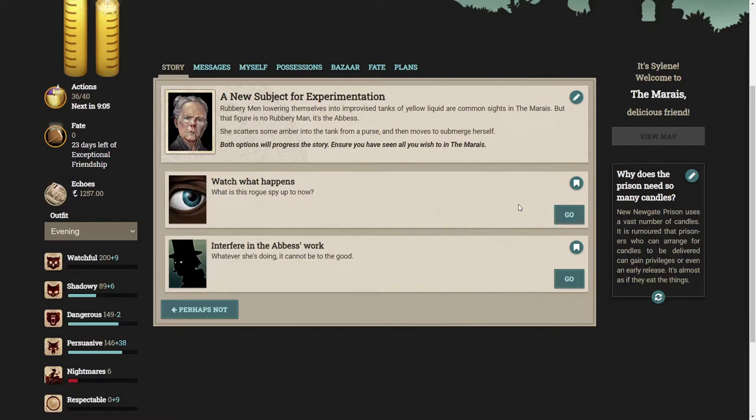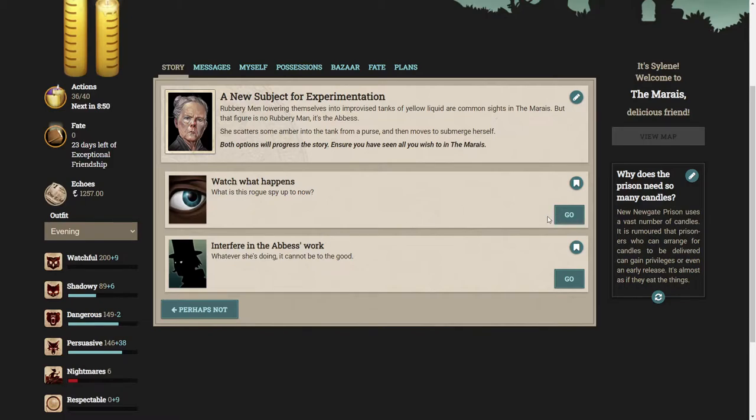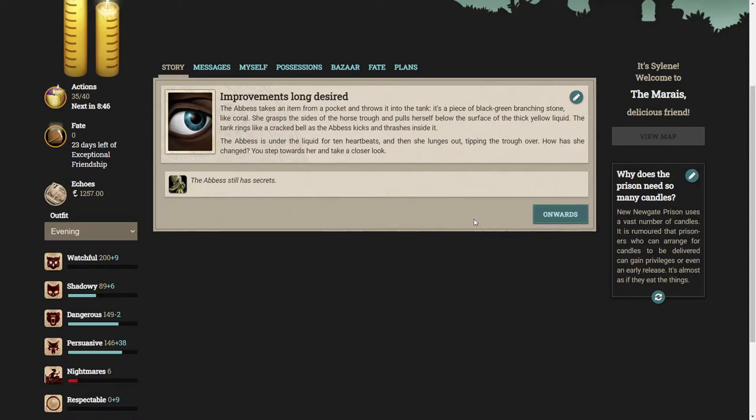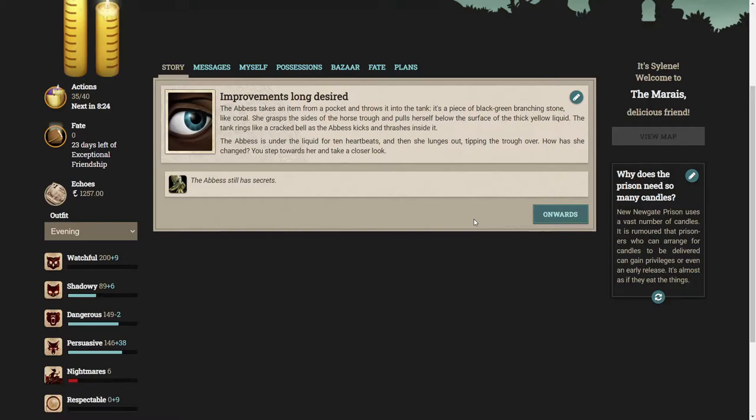I'm probably just gonna watch out of pure curiosity. What is this rogue spy up to now? The Abbess takes an item from a pocket and throws it into the tank. It's a piece of black-green branching stone like coral. She grasps the side of the horse trough and pulls herself below the surface. The Abbess is under the liquid for ten heartbeats and then she lunges out, tipping the trough over.